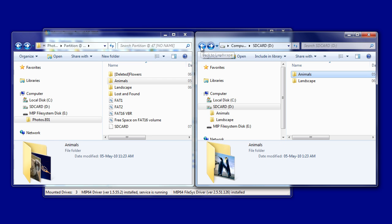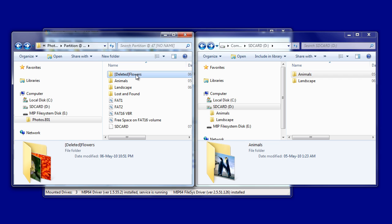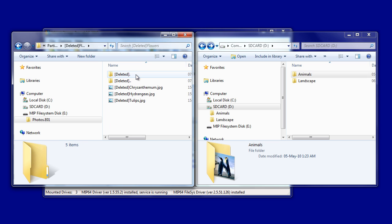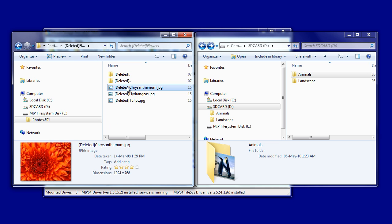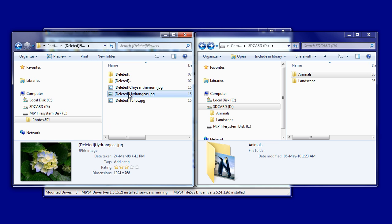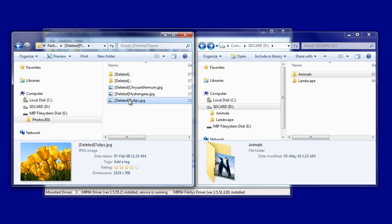Also, we'll notice there's an additional folder displayed, a deleted folder called Flowers. Again, inside that Flowers folder are three deleted files.